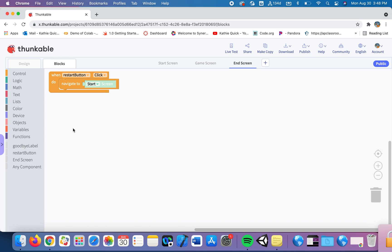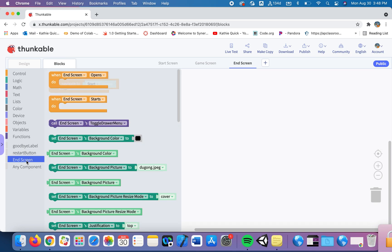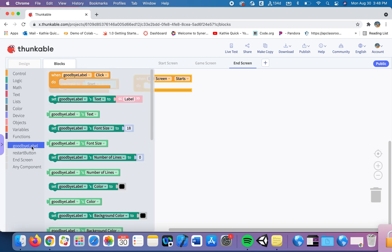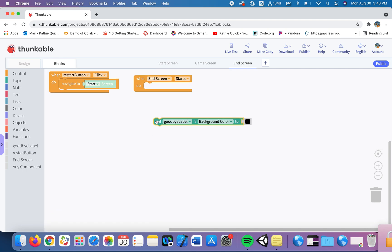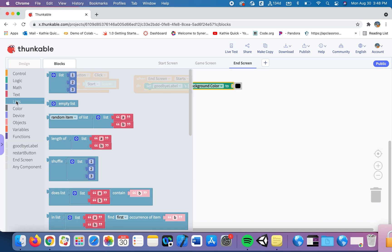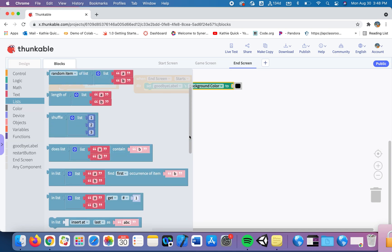So when the end screen starts I want to flash that label. So I'm going to grab this when the end screen starts. I'm going to take that goodbye label and I want to set the background color to be the color that they chose on the previous screen.